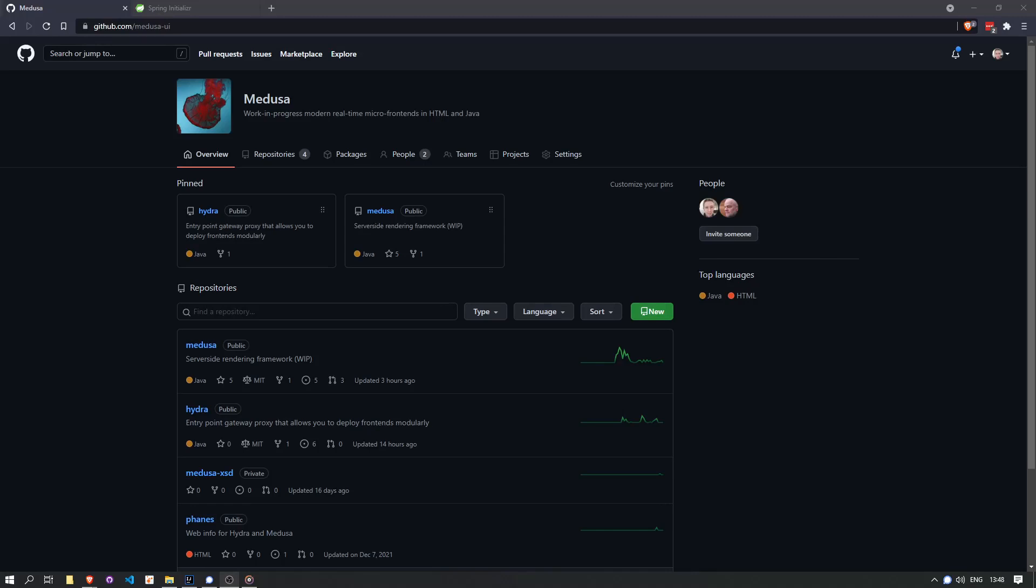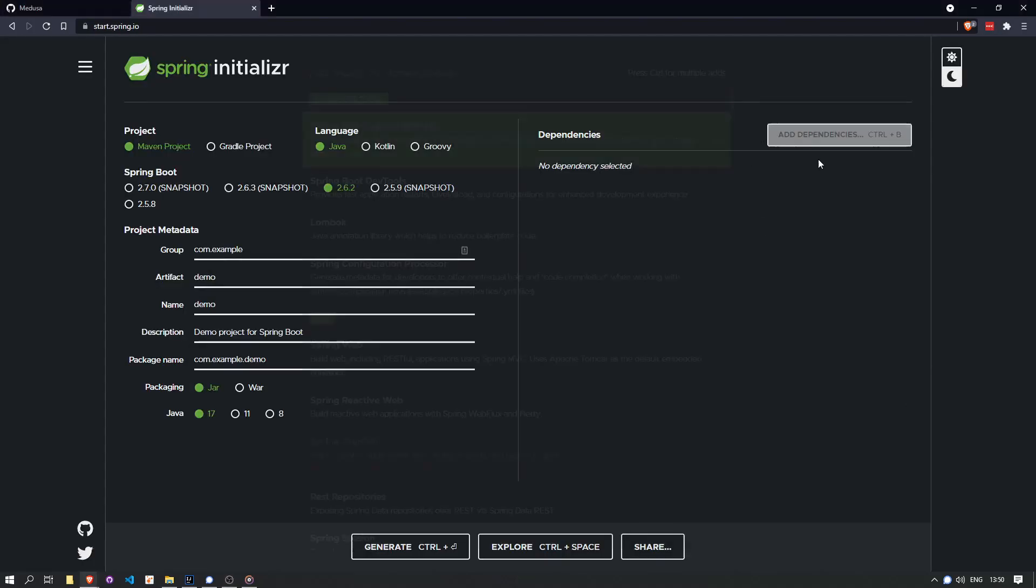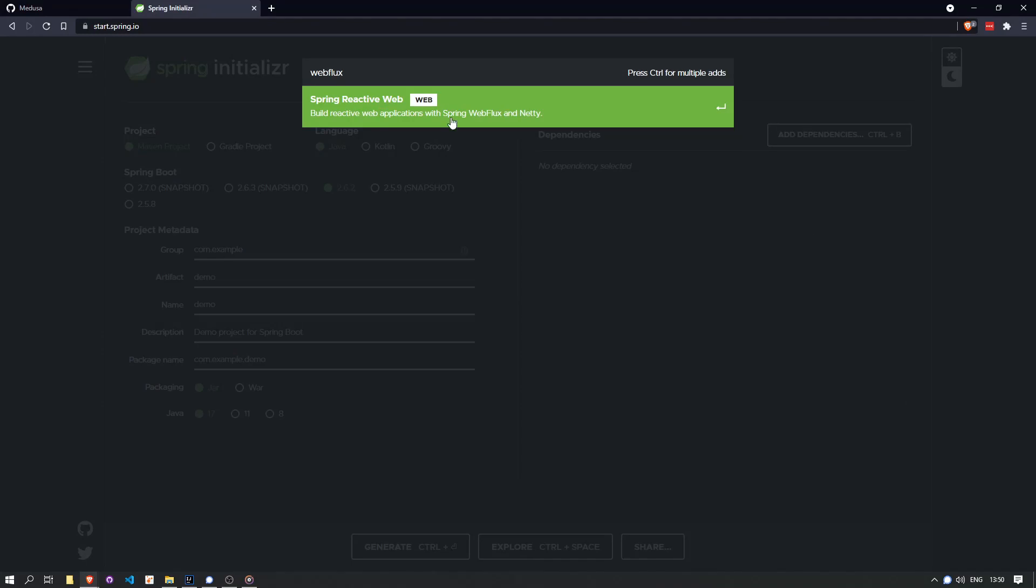A final goal of Medusa is to limit the friction between UI and Java backend implementations drastically. Let's showcase this with a little example which will also serve as an introduction to Medusa.